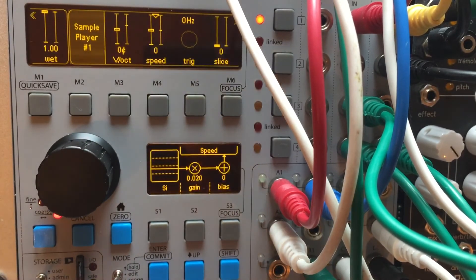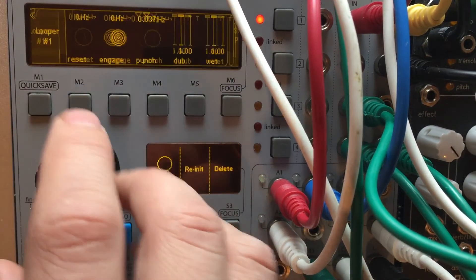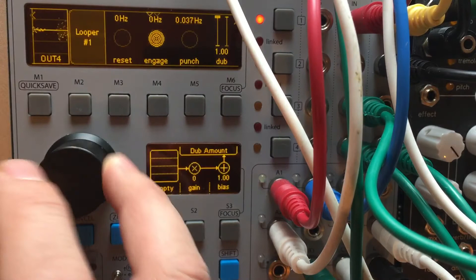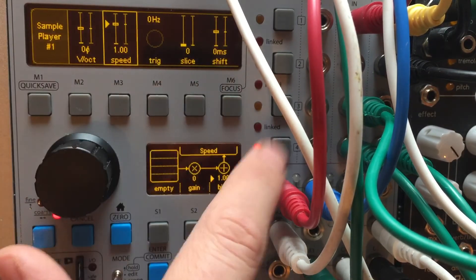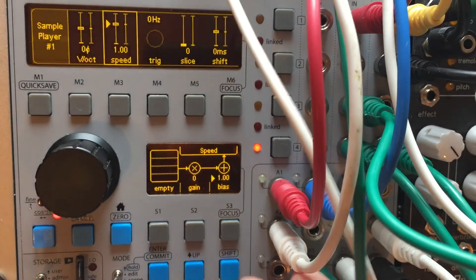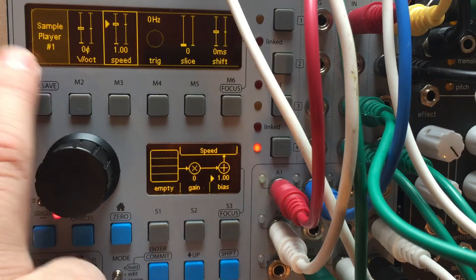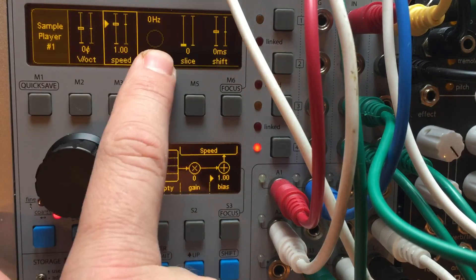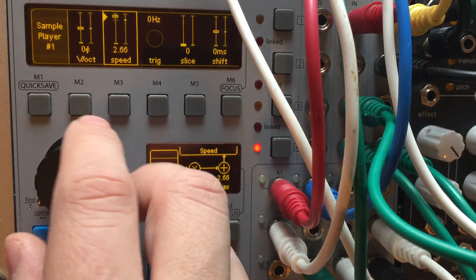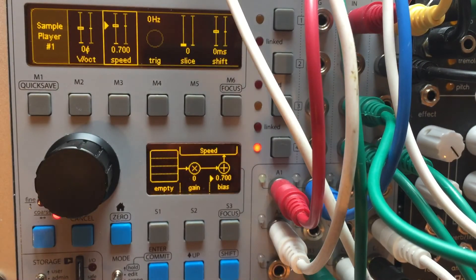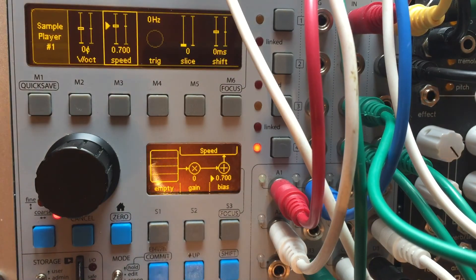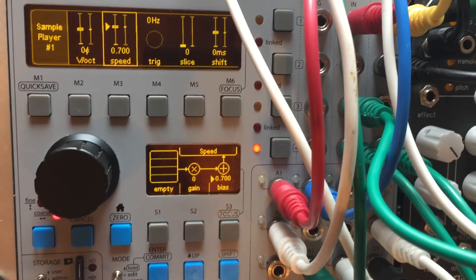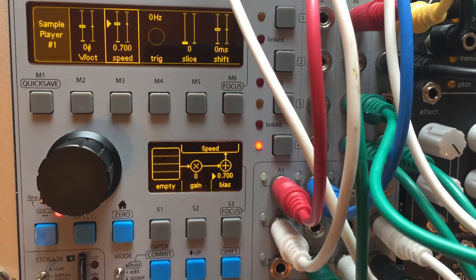And there you go. That's just another way to manipulate some sound. And this thing I have on channel 4, that could actually be an external audio source. I just decided to use a sample player just so I had some continuous audio playing. Anyway, hopefully that sparks some ideas. Okay, take it easy. Bye.